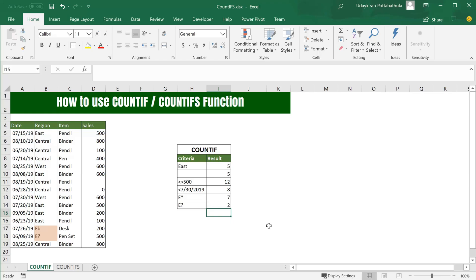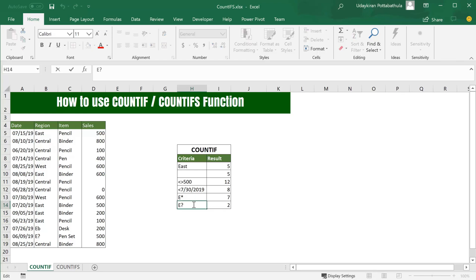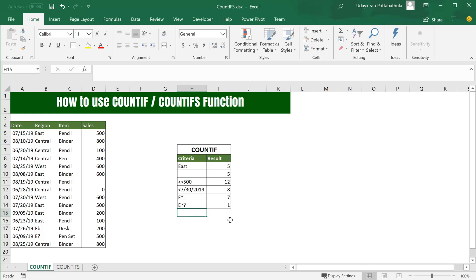Here is the interesting part. If you look at these region names, one of them itself has the question mark in it. What if you want to find regions where the region name has wildcards in it? In that case you simply use tilde in front of the wildcard, so it takes wildcard as part of text. It doesn't act as a real wildcard. So when I use E tilde question mark, it gives me one because I have only one occurrence where region name equals E and question mark.